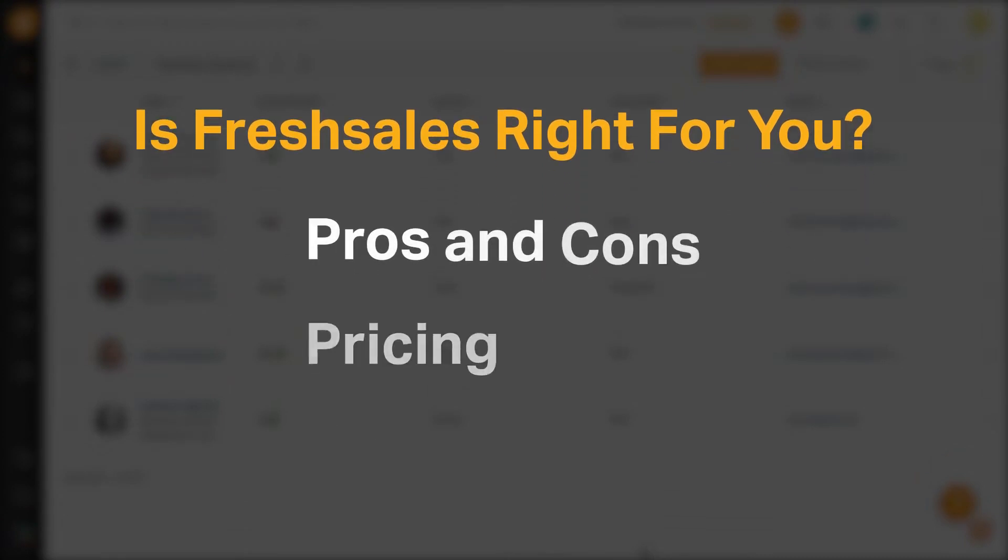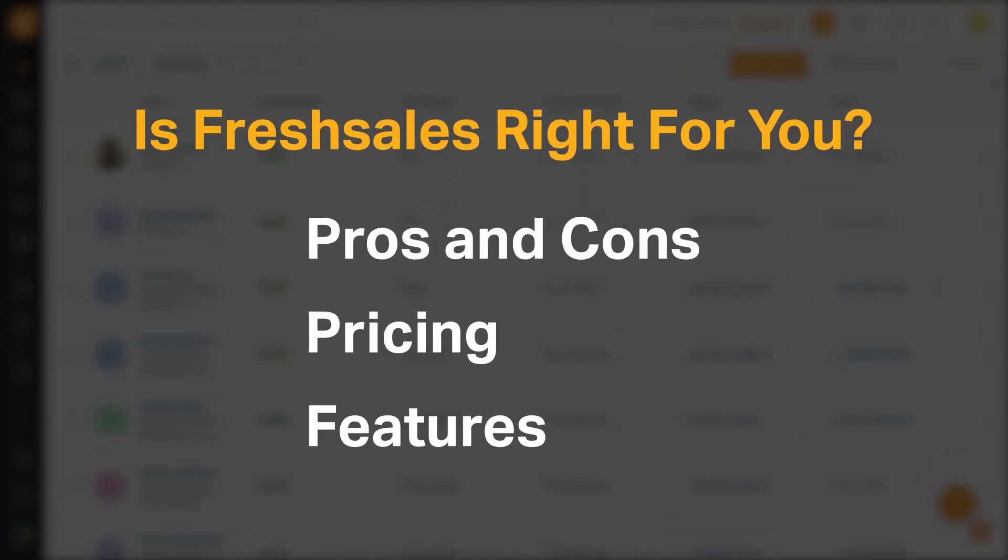We seek to answer that question as we cover the most important things you should consider before purchasing a CRM, including pros and cons, pricing, and features.